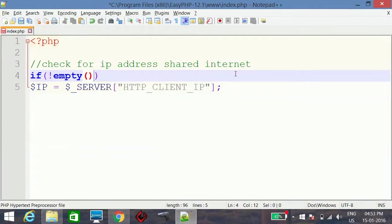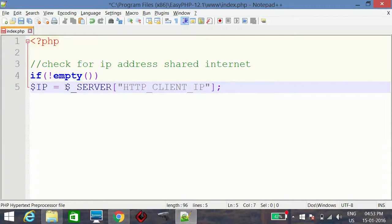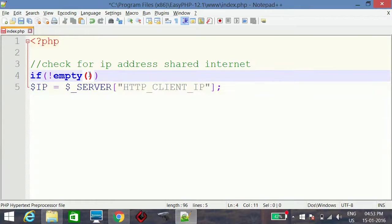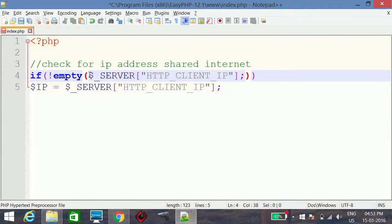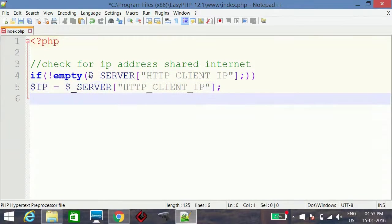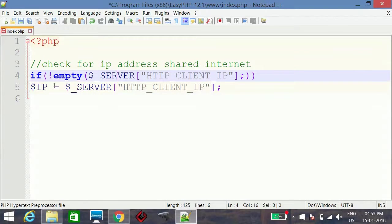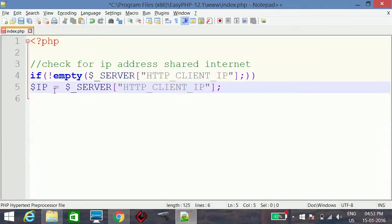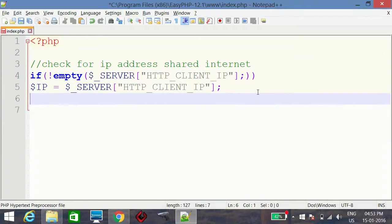We check this in an if condition using if not empty — checking whether the server variable HTTP_CLIENT_IP contains an IP address. If this variable is not empty, we place the IP address into the $ip variable.